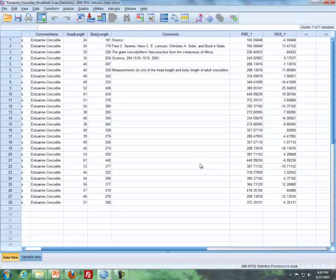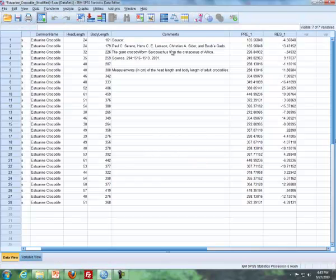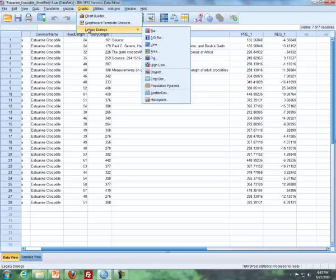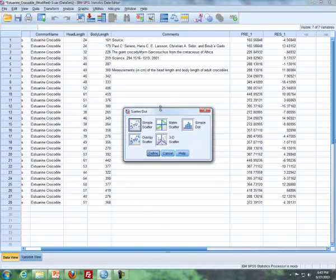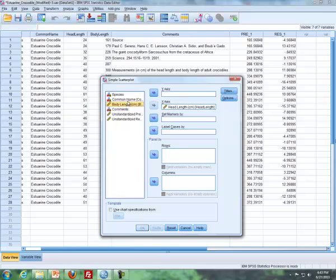But now what we're going to do is that instead of creating a scatter plot, we're going to create a residual plot. So I'm going to go back to Graphs, Legacy Dialogs, Scatter Dot, click on Define. Now I'm going to pull out my response variable, and I'm going to pull in, and this says Unstandardized RE, but it's for residuals.